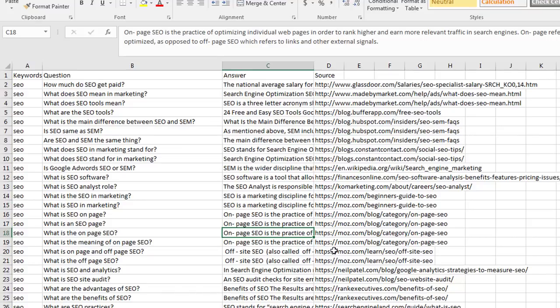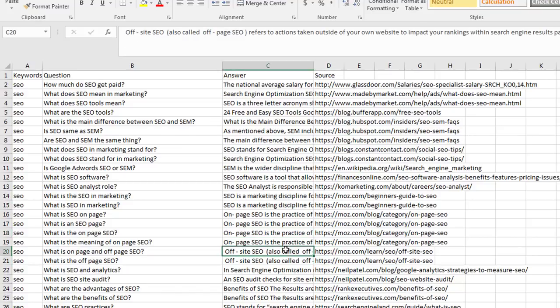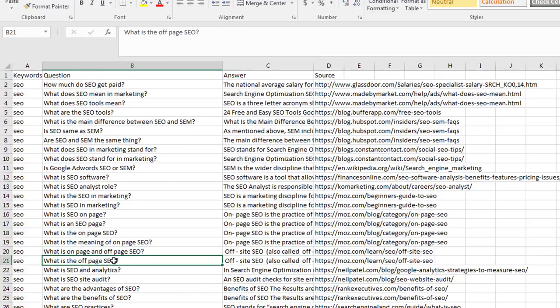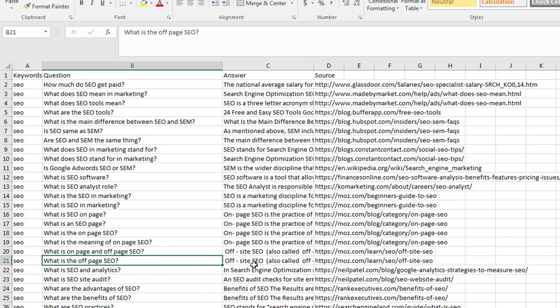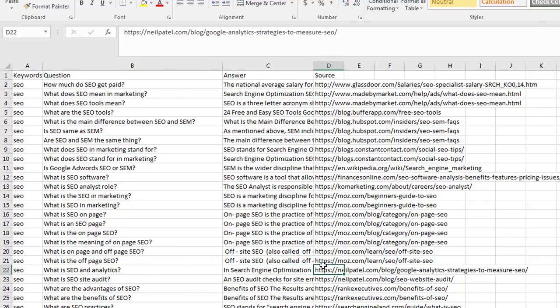Then you've got another one for off-site optimization on Moz, exactly the same answer, two different questions. It doesn't really tell us much, but what we can do from here is we can now visit, we can have a look at the question, we can look at the answer, and we can now visit this website.